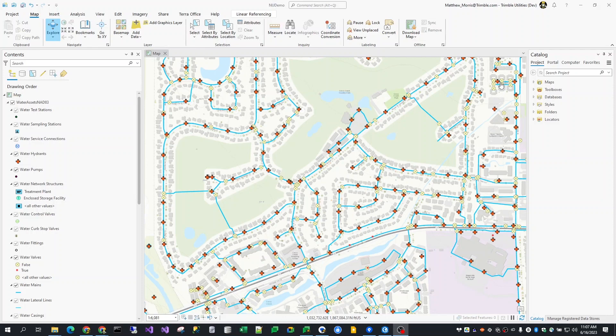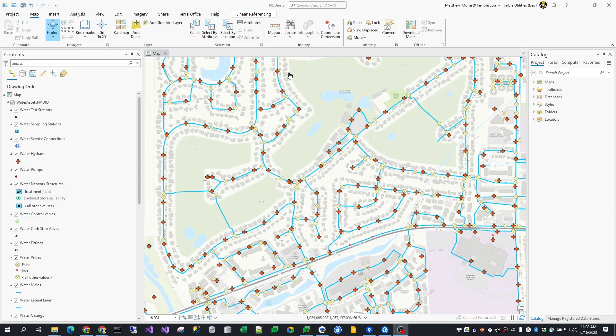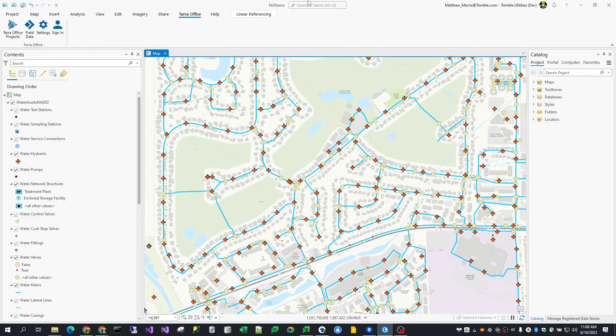Here, I have a project open in ArcGIS Pro. The project has a single map, a requirement for TerraOffice add-in. This particular project is using data from a feature service hosted in ArcGIS Enterprise or Portal. It could just as easily be from ArcGIS Online or from feature classes from an on-premise geodatabase. I have my layers that I want to use for data collection, and I've installed the TerraOffice add-in. So I see a new menu on the ribbon bar called TerraOffice. Clicking on that, I get a toolbar with four buttons.